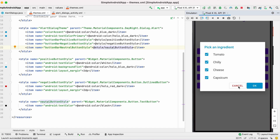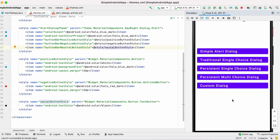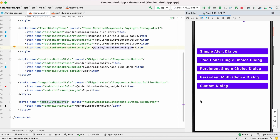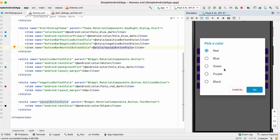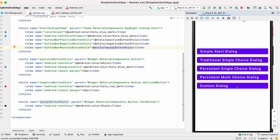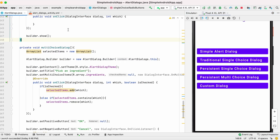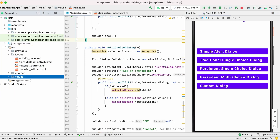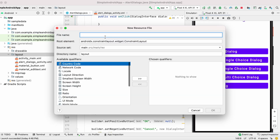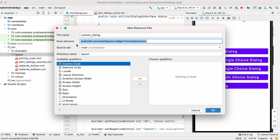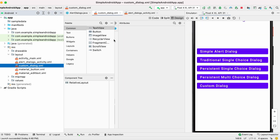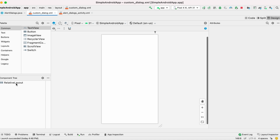This is how we can customize all alert dialogs created using the AlertDialog.Builder class. Now let's see how to add a custom dialog. For this we first create a layout file — I am creating custom_dialog.xml with root element as RelativeLayout.